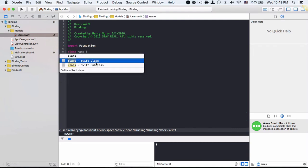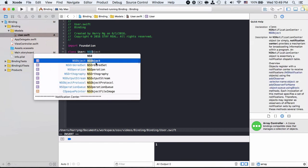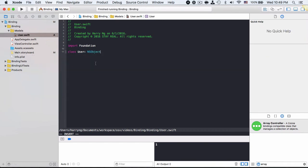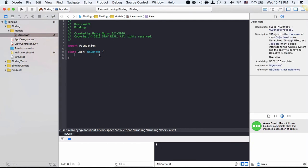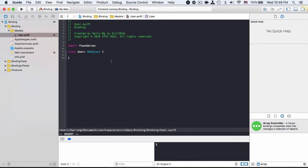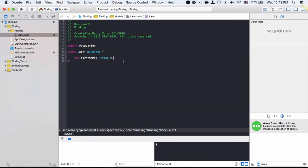This is a user and I will need to extend NSObject in order to use this model for the data binding. Because data binding actually works on top of KVO, and NSObject provides the necessary feature to support KVO, which is key value observing. And I will need some fields inside like first name, which is a string, and I'm giving a default value.